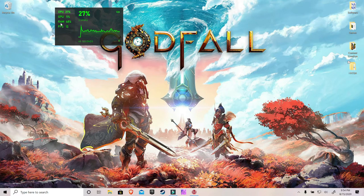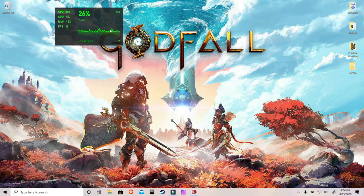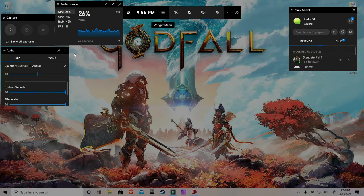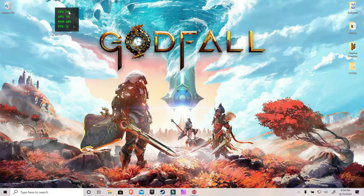When it starts the first time it'll show CPU, GPU, and RAM usage, but the FPS will be blank. It'll give you a little prompt saying if you want to use FPS you have to click a button — just click it, restart your computer, and then FPS will populate. Also there's a little arrow here that if you click it, it'll shrink the overlay down so you're just getting the straight numbers.